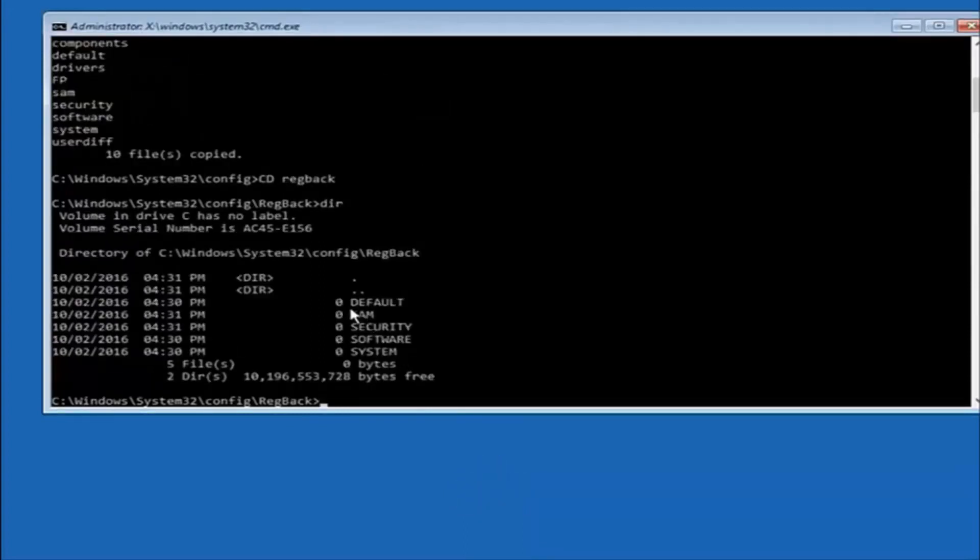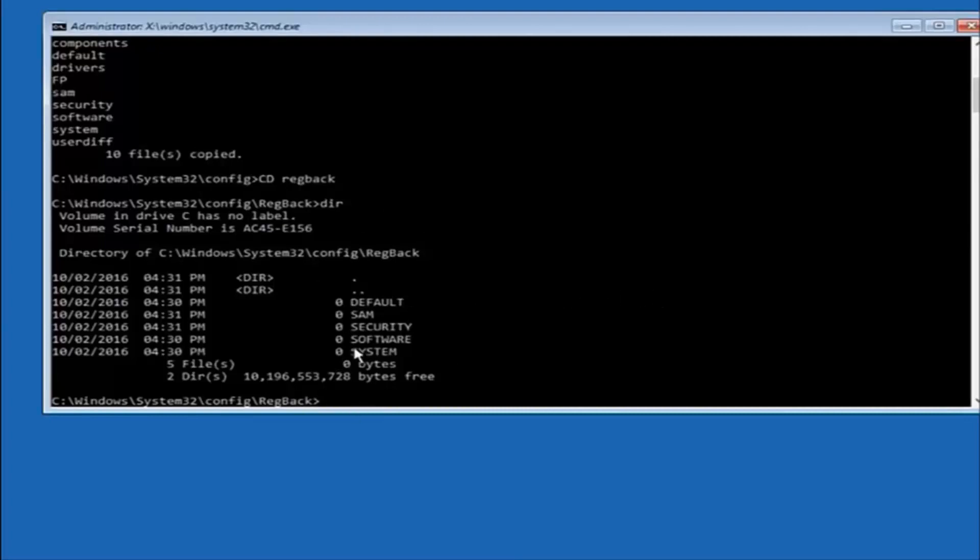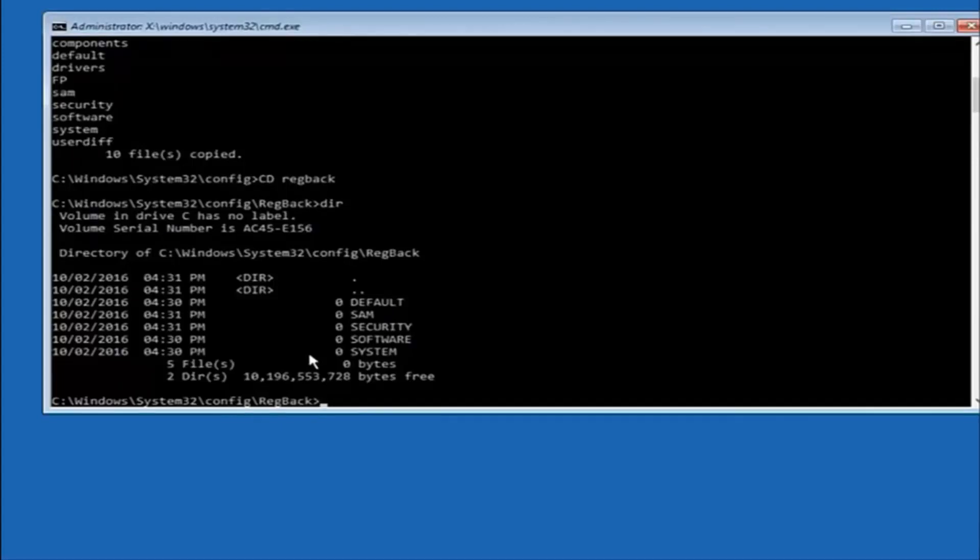Now, please note in my case, I have all zeros next to these entries. If it says zero next to your entries, then this will not work for you if you continue forward, so stop here. I would recommend going through System Restore or Startup Repair and trying to resolve Windows through that. However, due to my computer's environment, I only have zeros here.